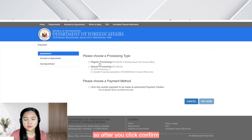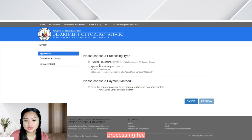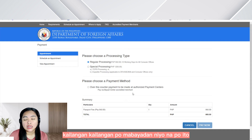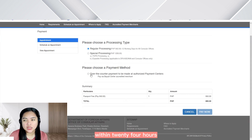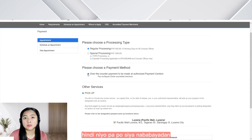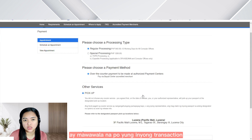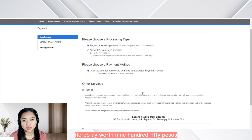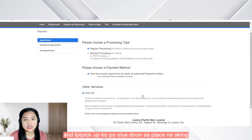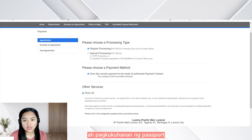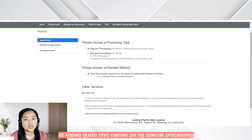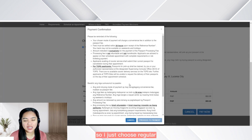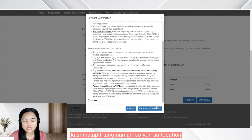So after you click confirm, nandito na po tayo sa processing fee — ito na po yung time na tayo magbabayad na. Kailangan po mabayadan nyo na po ito within 24 hours, kasi after 24 hours na hindi nyo pa po siya nababayadan, ay mawawala na po yung inyong transaction dito sa DFA. Choose a processing type: kapag po regular processing, ito po ay worth P950 and ipipick up po siya doon sa place na pagkukuha ng passport. At kapag gusto nyo naman po na special processing, siya po ay P1,200. I just choose regular kasi gusto ko lang po i-pick up kasi malapit lang naman po yun sa location.